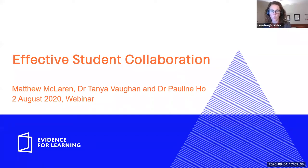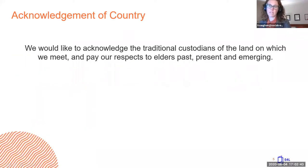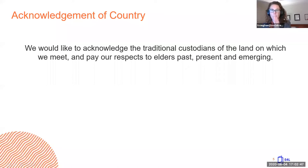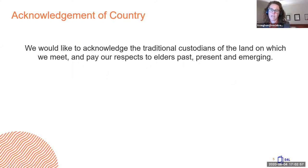Please let us know where you're joining us from tonight. I'd like to start off by acknowledging that personally we're meeting on the lands of the Gadigal people of the Eora Nation, and I pay my respects to Elders past, present, future and emerging. You'll all have different countries that you're meeting on today, and I'd like you to acknowledge those places that we're all meeting on tonight.